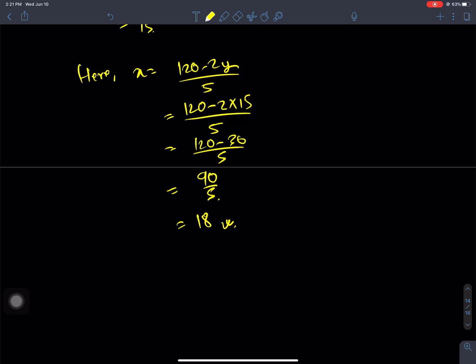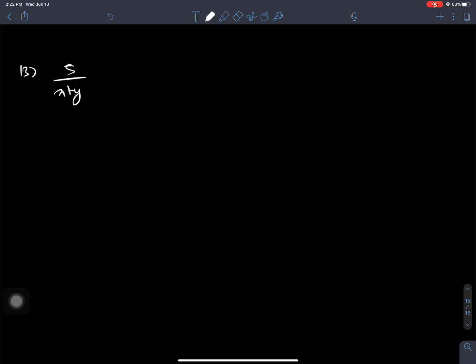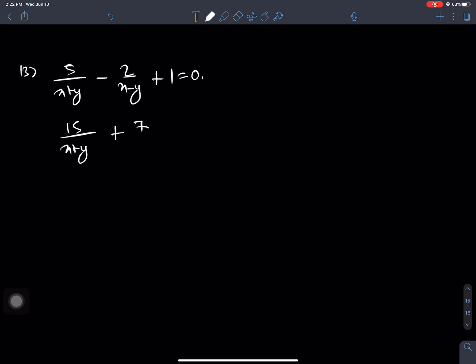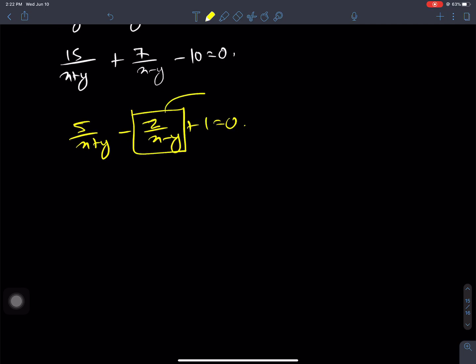Now moving to question number 13. The equations are: 5 by (x plus y) minus 2 by (x minus y) plus 1 equals 0, and 15 by (x plus y) plus 7 by (x minus y) minus 10 equals 0. Let me start solving from the beginning with the first equation: 5 by (x plus y) minus 2 by (x minus y) plus 1 equals 0.